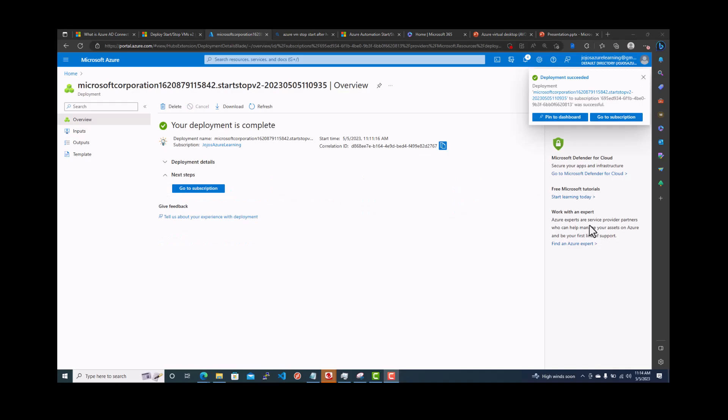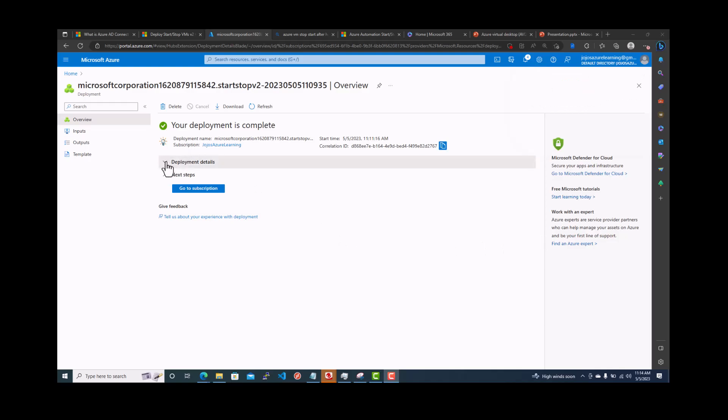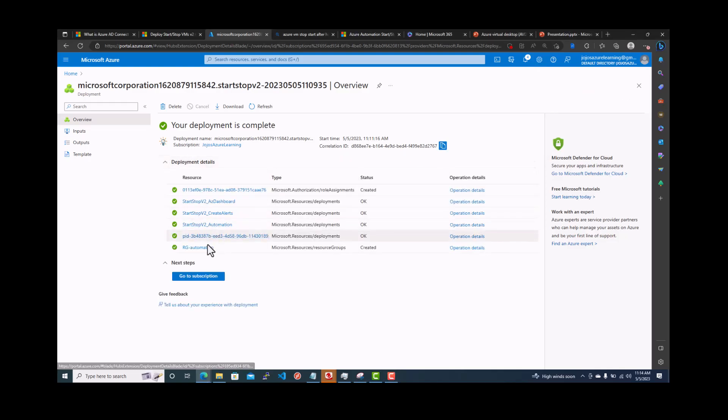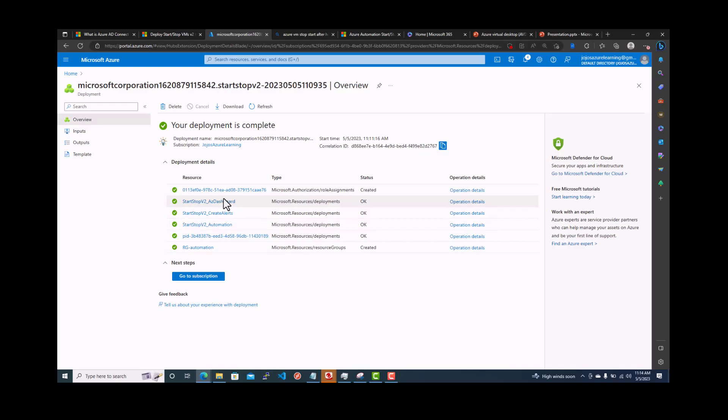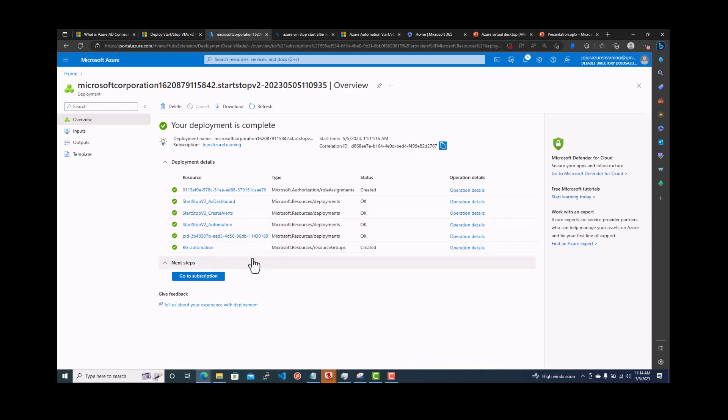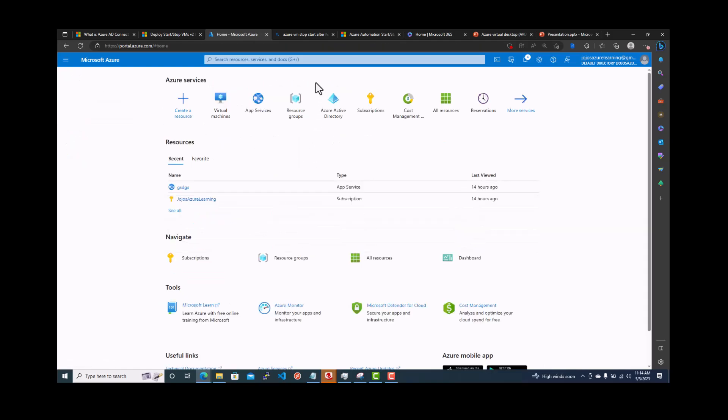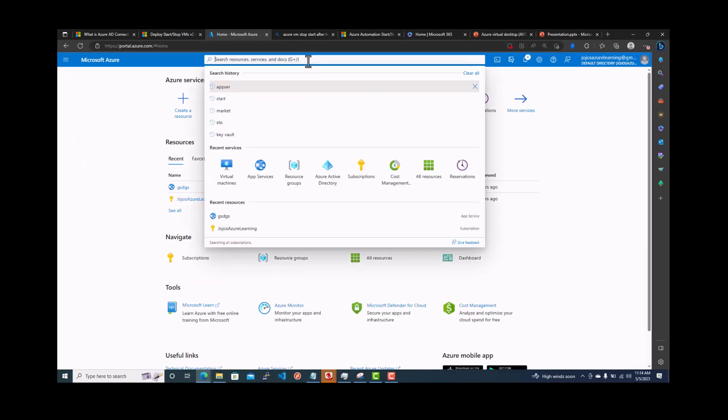As you can see, the deployment is complete successfully. In the deployment details, you can see that a resource group is created, deployments, automation network has created a dashboard and things like that. So it's completed. So you go back to once it is completed, you can actually go back to the logic apps.